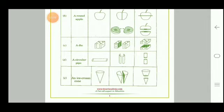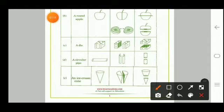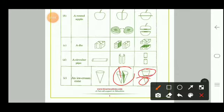For an ice cream cone, a vertical cut gives a triangular cross-section, and a horizontal cut gives a cone on top and a frustum-shaped piece at the bottom — similar to glass tumblers you may have seen.